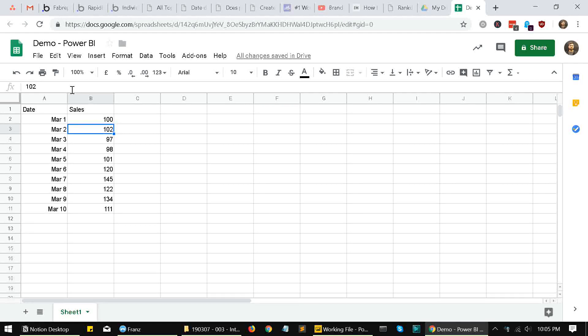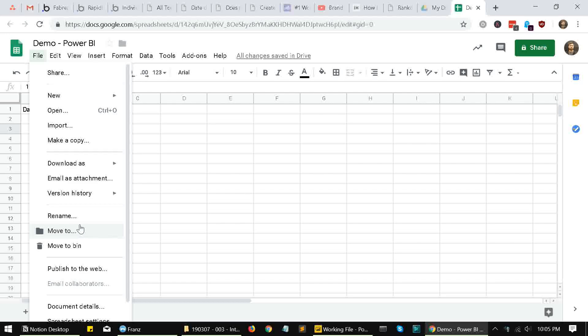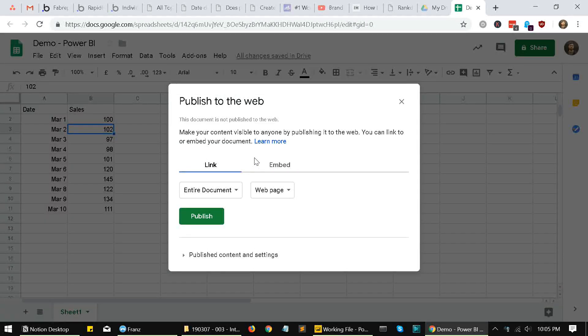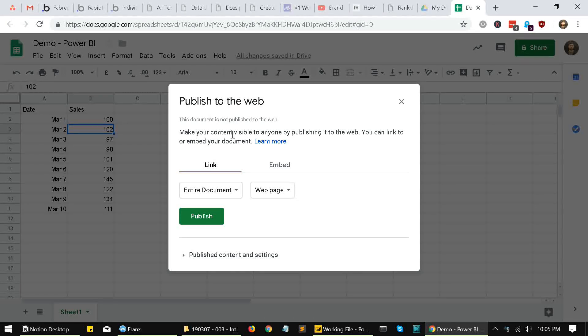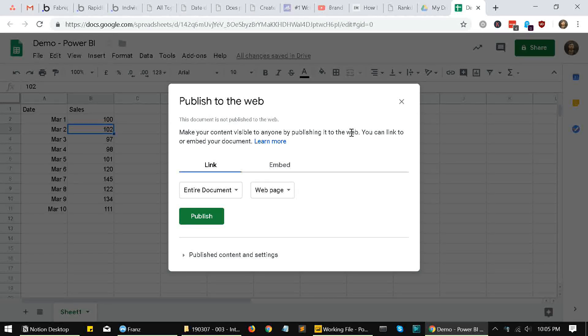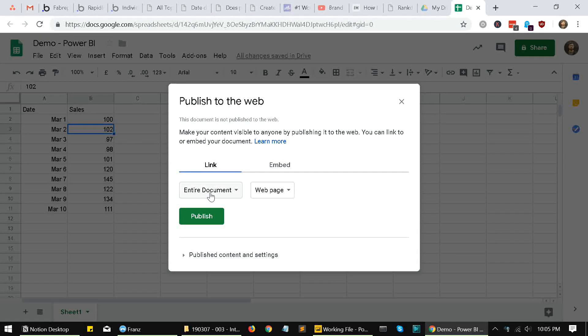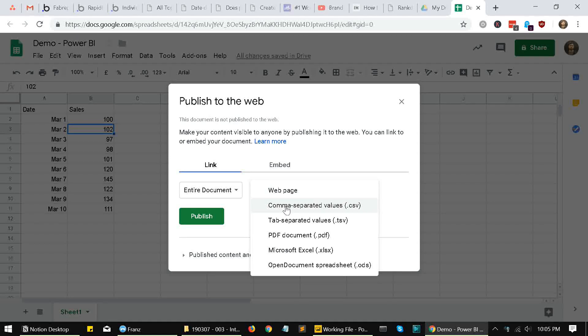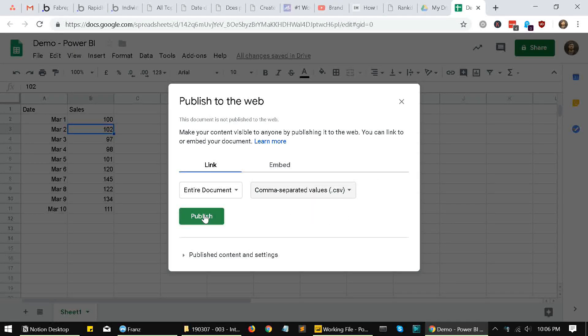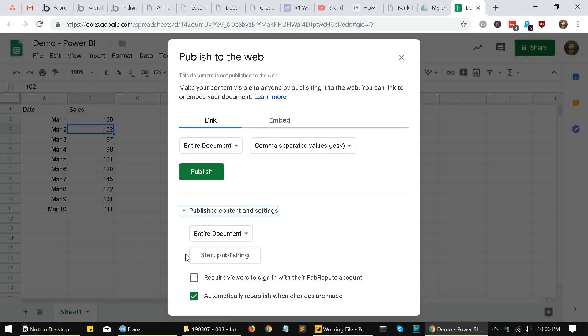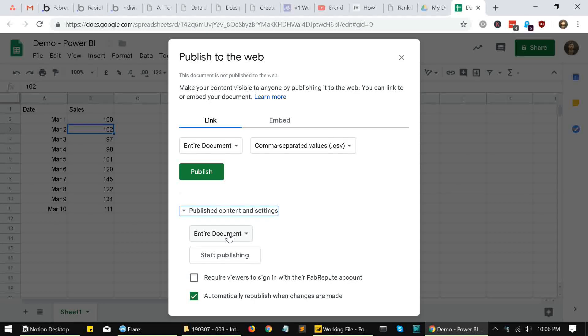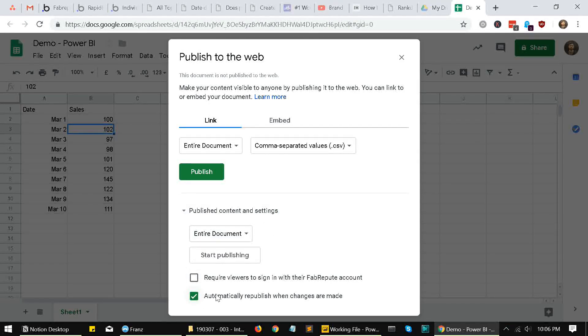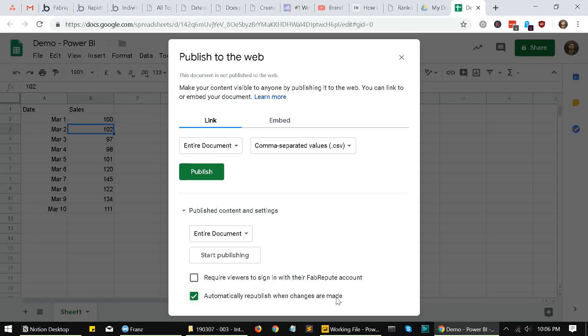To push data from the sheet into Power BI, we need to generate a link for this document. We do that by going into file and clicking on publish to the web. Your content becomes visible to anyone by publishing it to the web, and that is why I was suggesting don't use sensitive data in the sheet. We'll publish the entire document and we'll publish it as a comma separated value. Just ensure that entire document is selected and also ensure that this ticked automatically republish when changes are made. So if any row is added or any kind of values changed, our data can be fetched again or refreshed in Power BI.